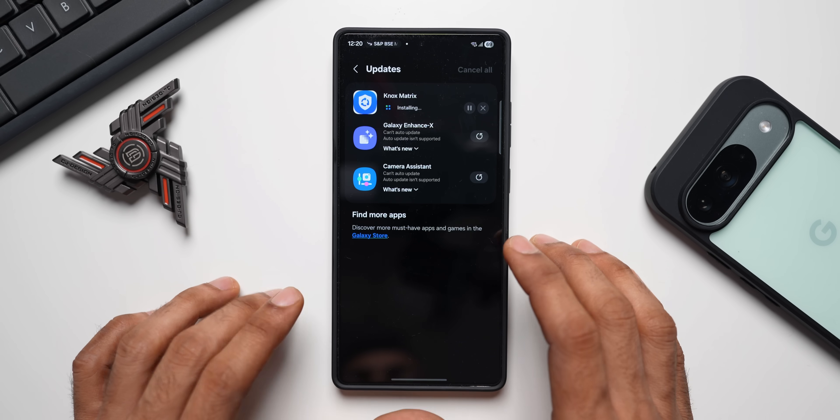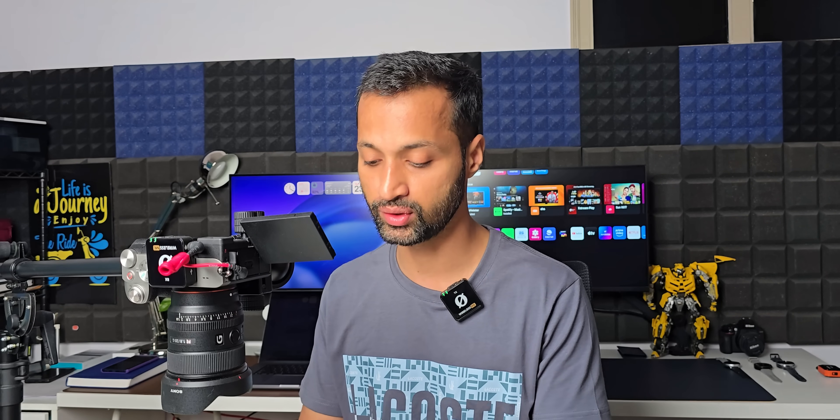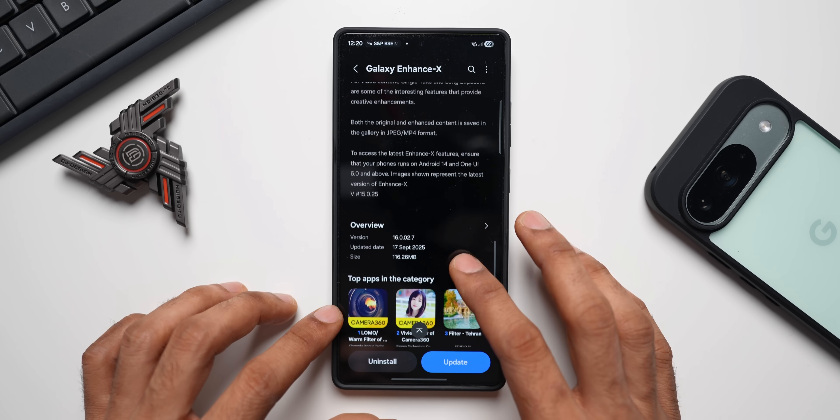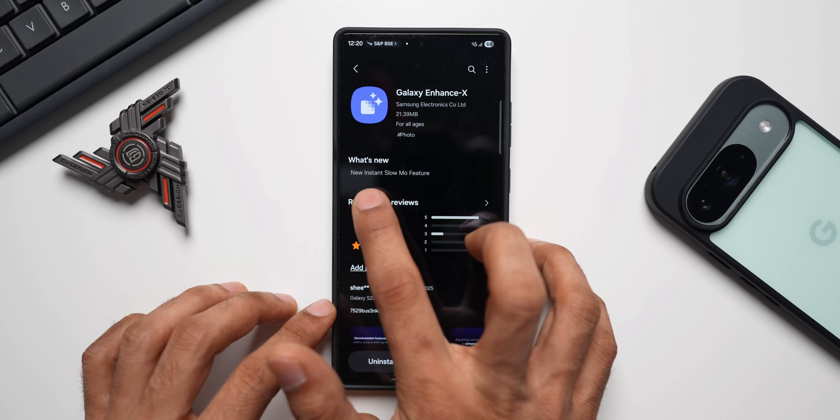Then we have an update for the Galaxy Enhance X application. Galaxy Enhance X is a very powerful tool available on Samsung Galaxy phones that lets you edit images and videos. The image editing is especially easy because it's AI-based — the AI gives a lot of suggestions for editing and with just one click you can make images look better. There's a brand new update for this application. In the 'What's New' section of the change log, we have a new Instant Slow-Mo feature.